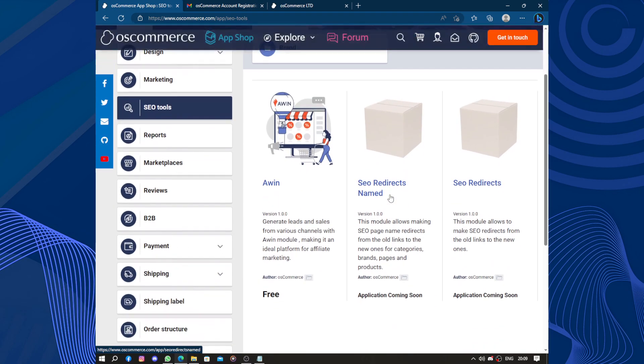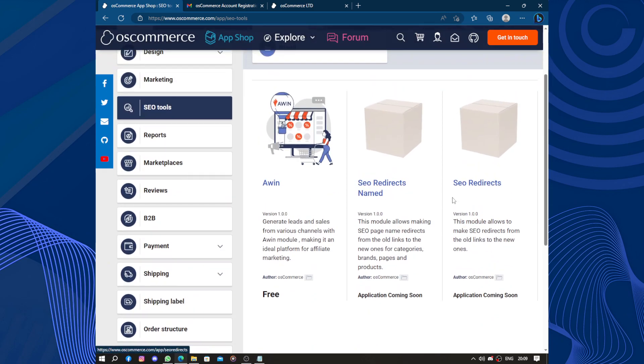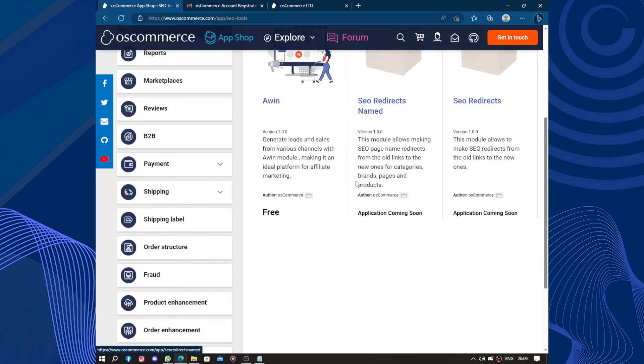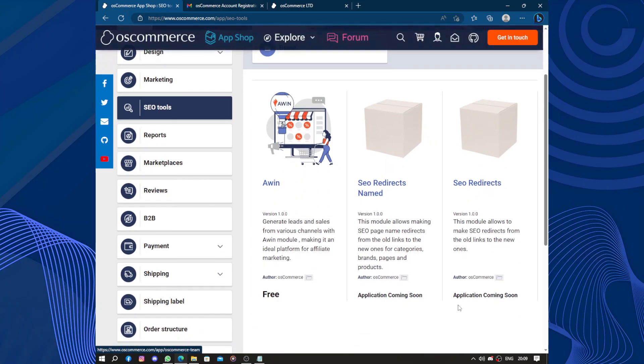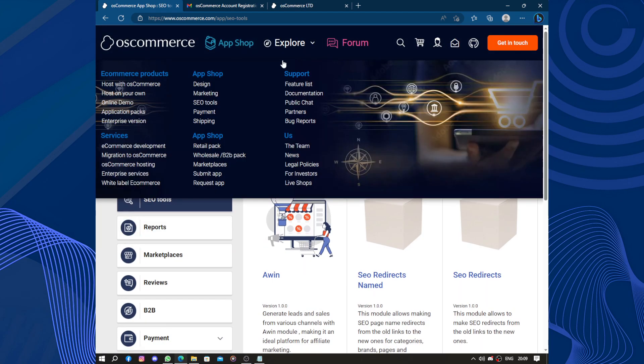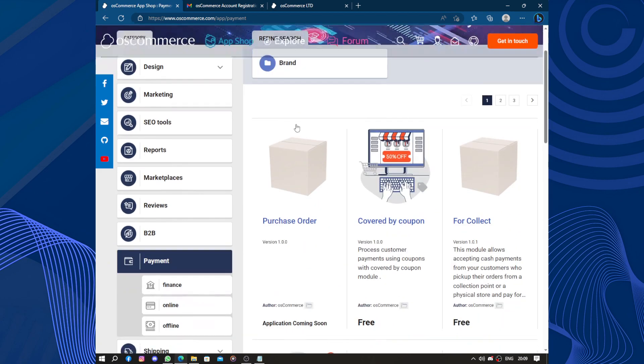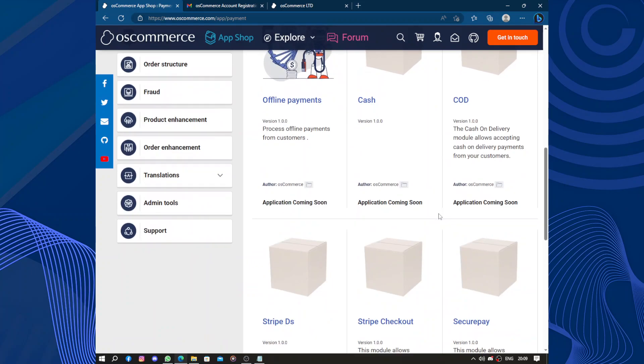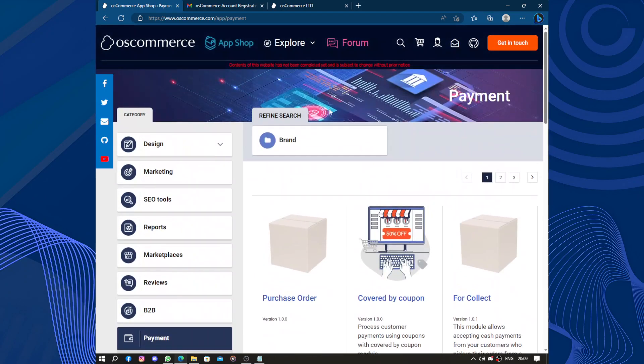We have SEO redirection and other SEO tools. This is free, and the others are coming soon. You can also explore payment options: purchase orders, covered by coupon, and other payment collection methods. This is all for your business.